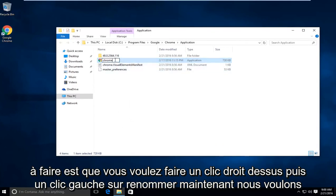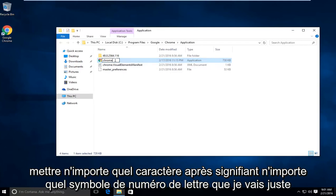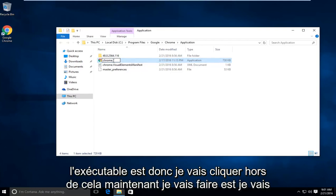Now we want to put any character after it, meaning any letter, number, symbol. I'm just going to put a dot because I think that still helps preserve what the name of this executable is. So I'm going to click out of that.